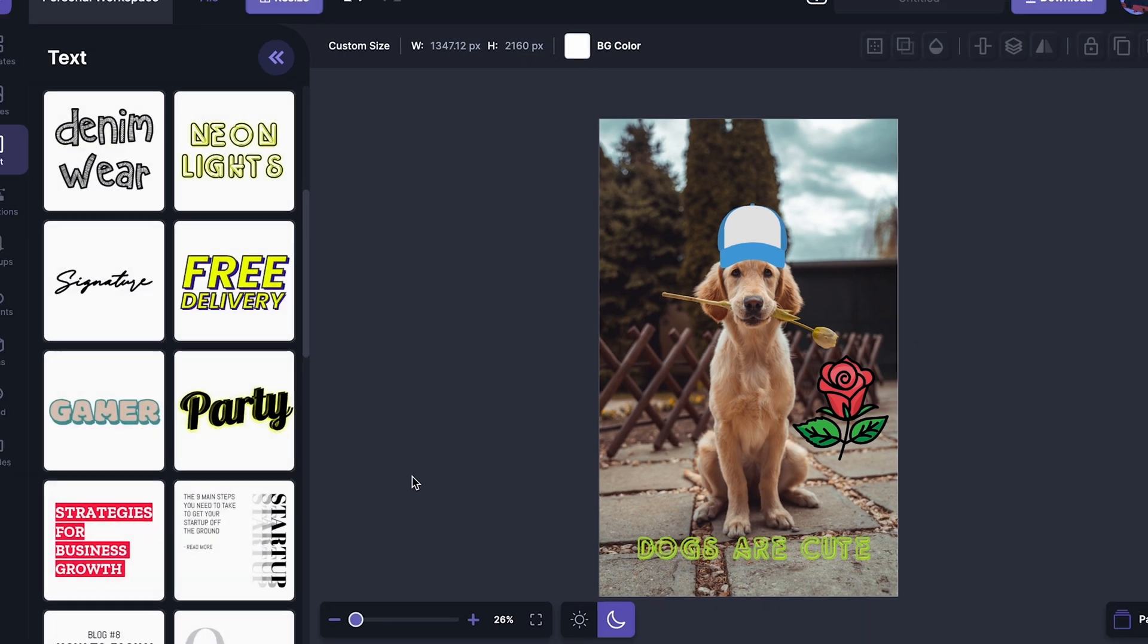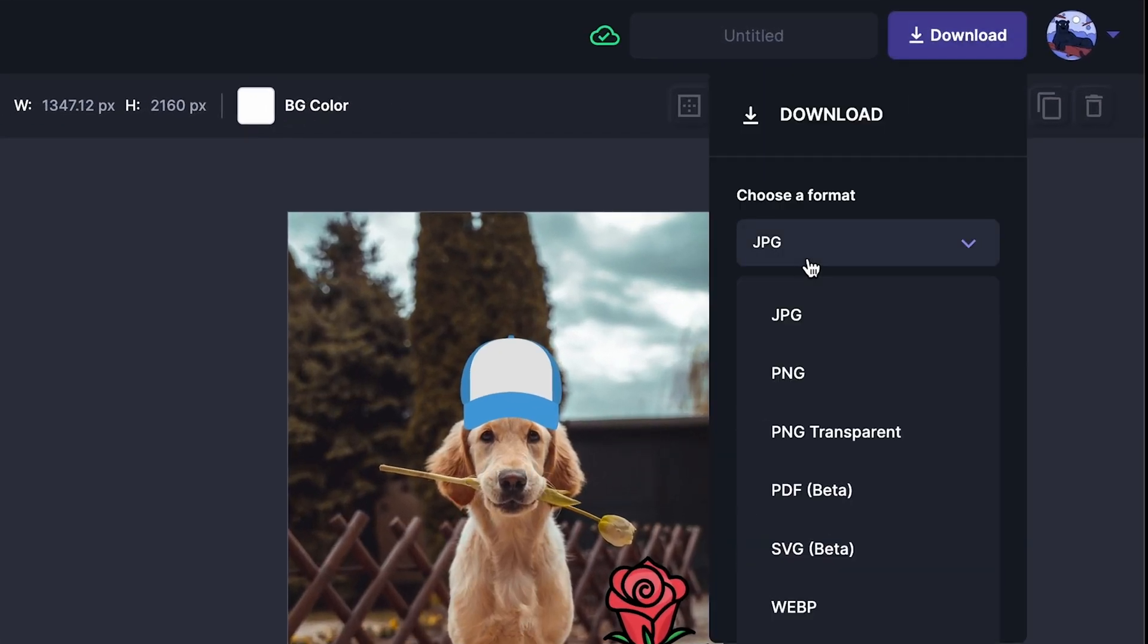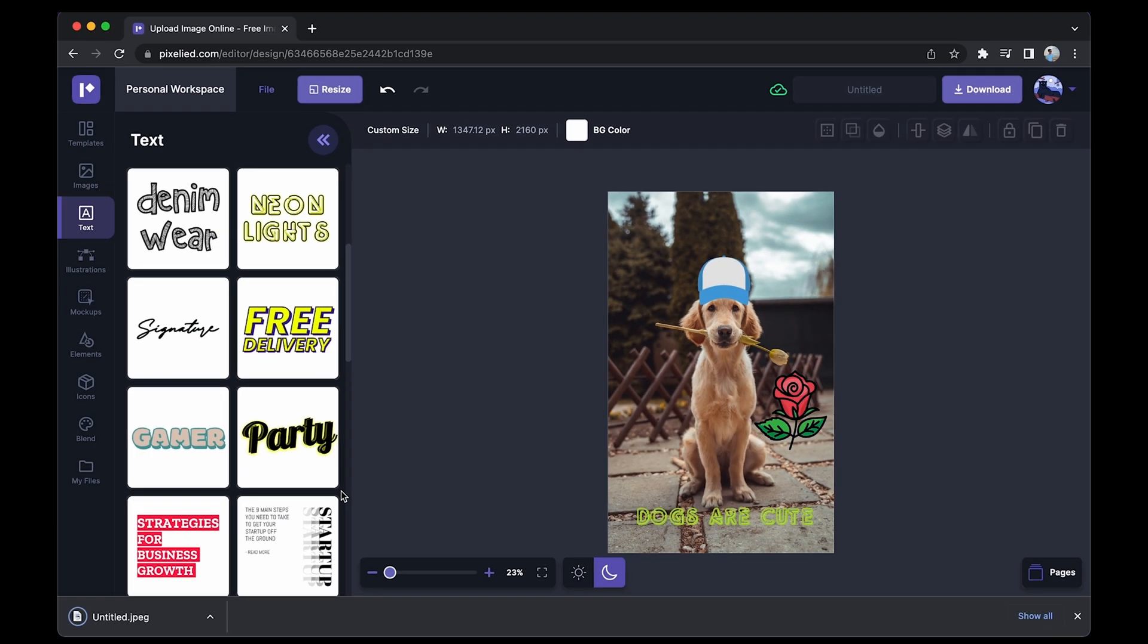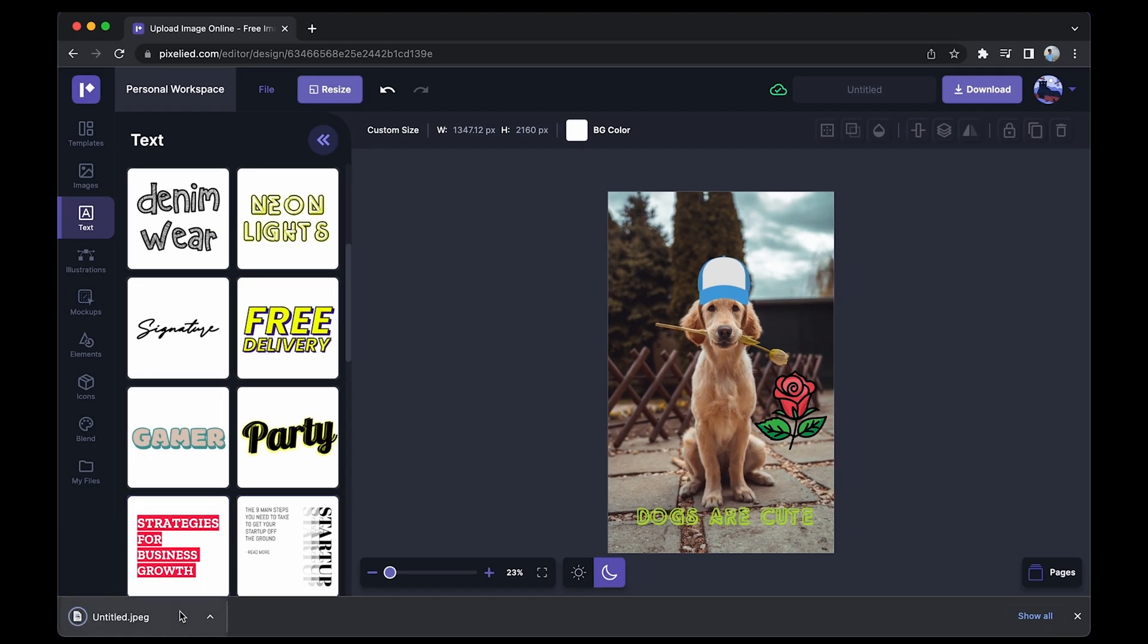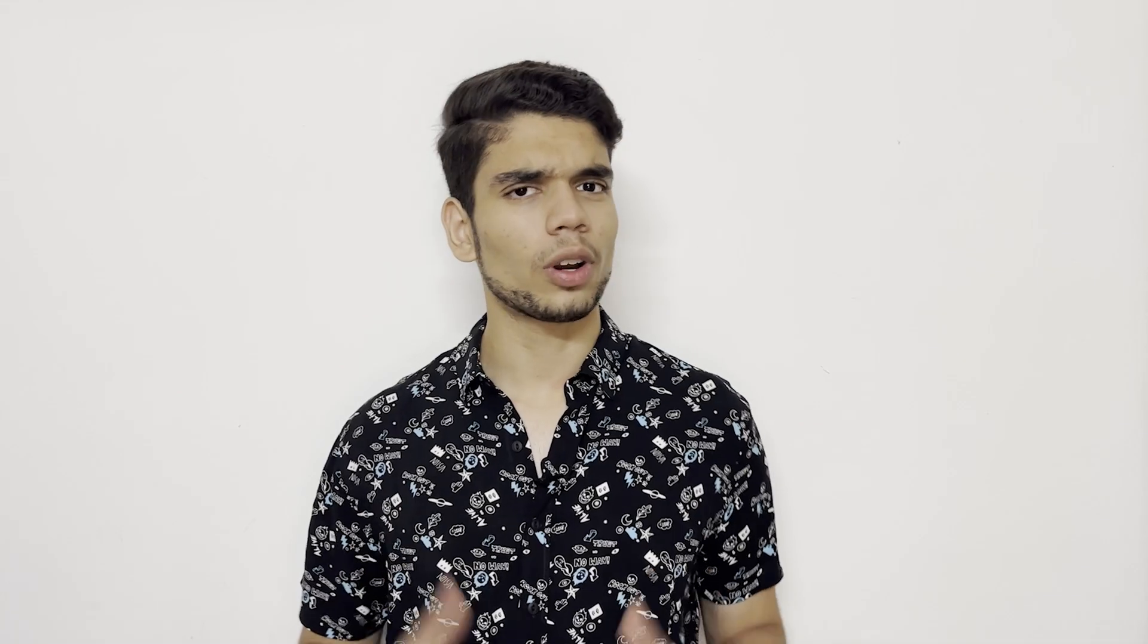So now that we're done, all that is left for us to do is to download this image. Just click on this download button, select a format. I want to stick with the JPEG format. Click on the download button again and our image has downloaded and this is how it looks.